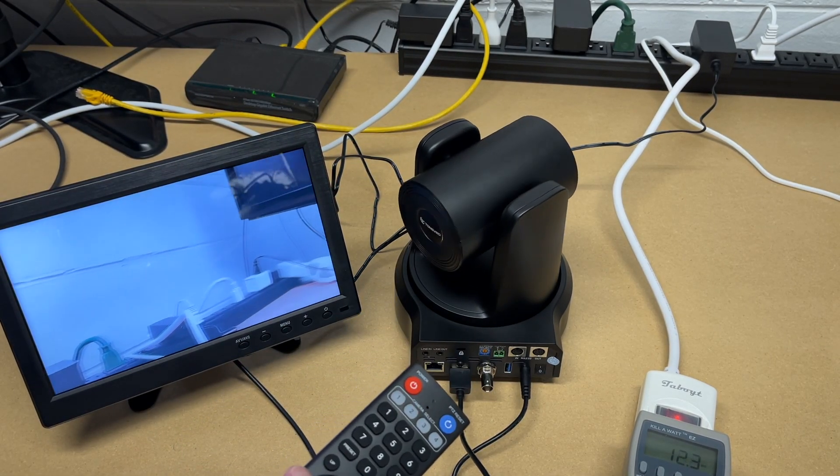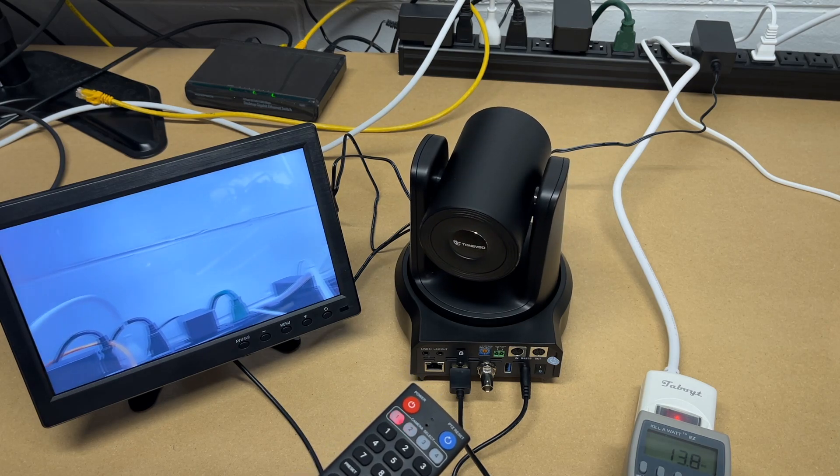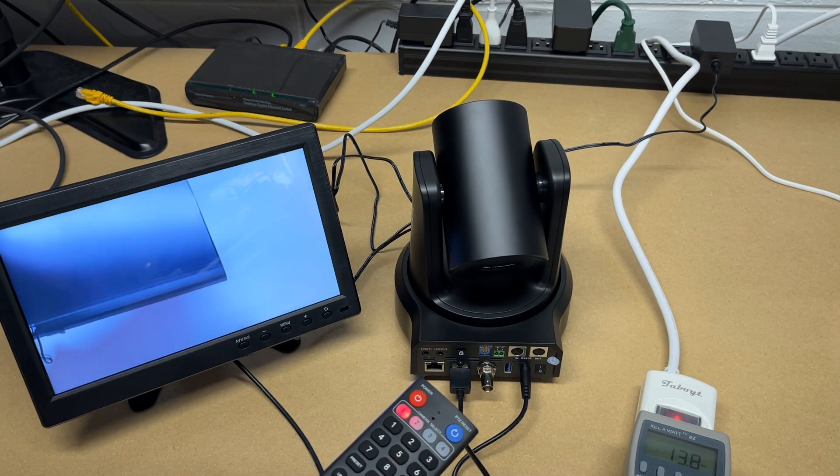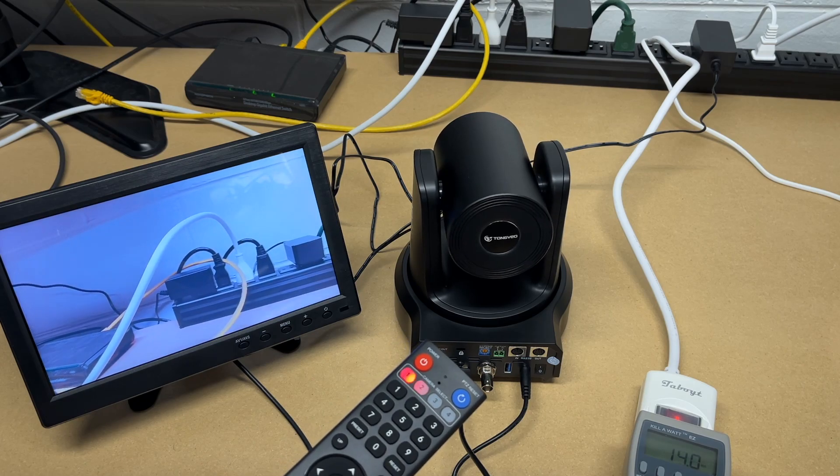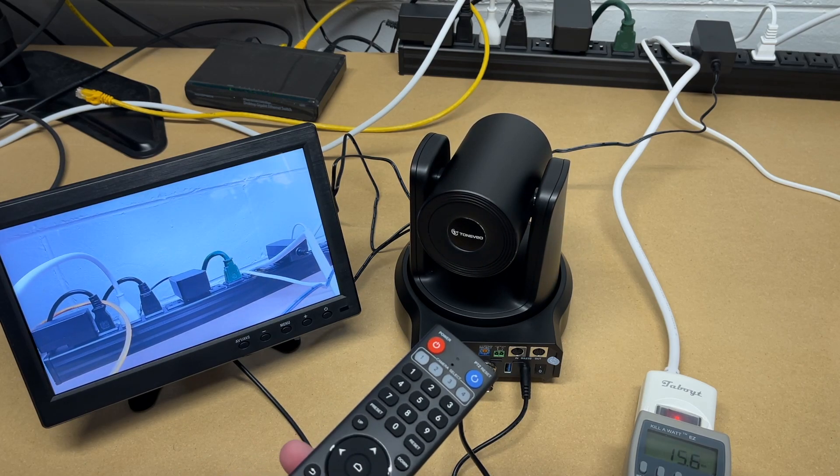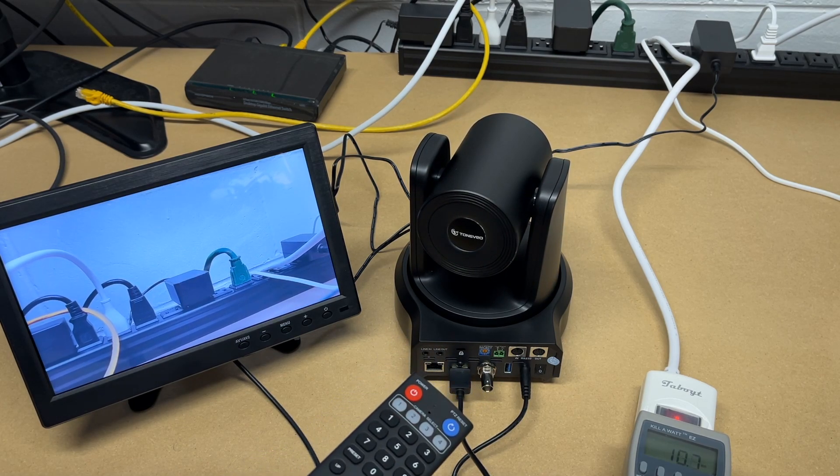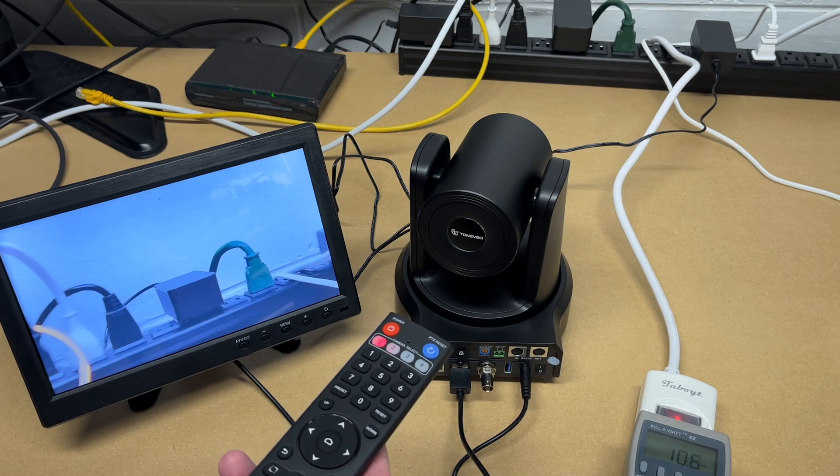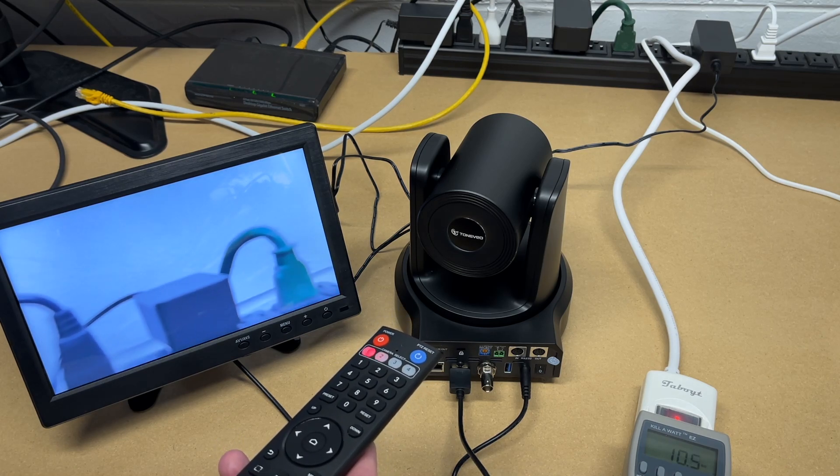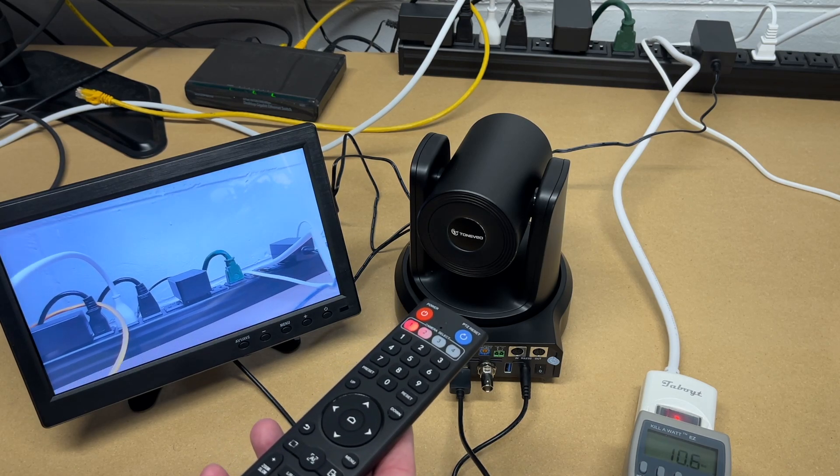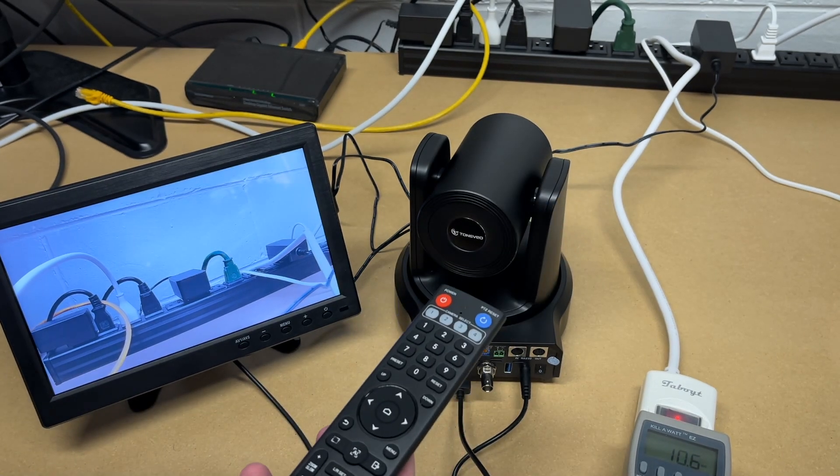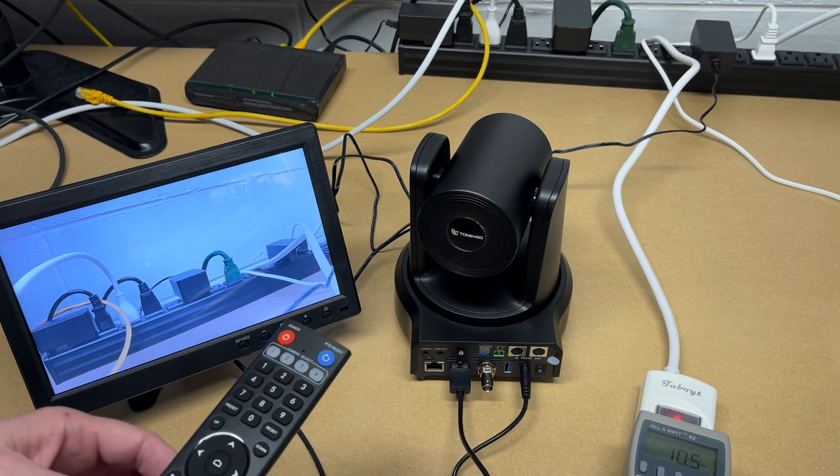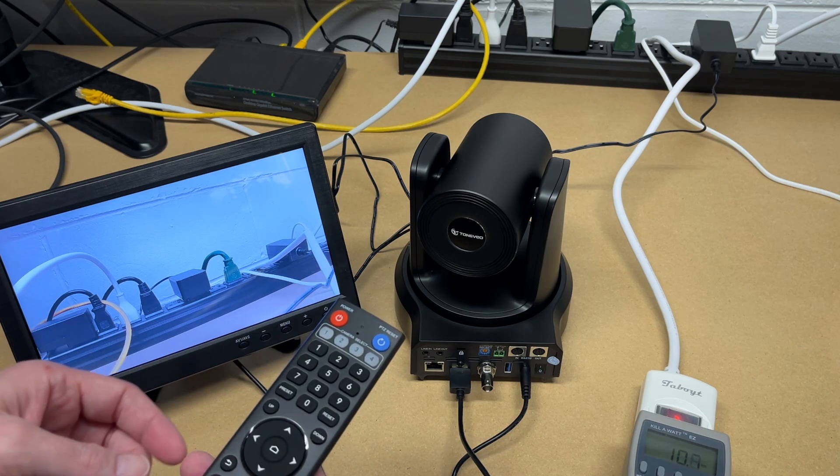But we have the basic controls on the remote. We can go to the right. We can go to the left. We can go up. We can go down. And we can zoom in. So there's a slow zoom and a fast zoom. We also have focus modes. So I can do near and far. Now it has AI modes, but I'll get into that in a little bit.